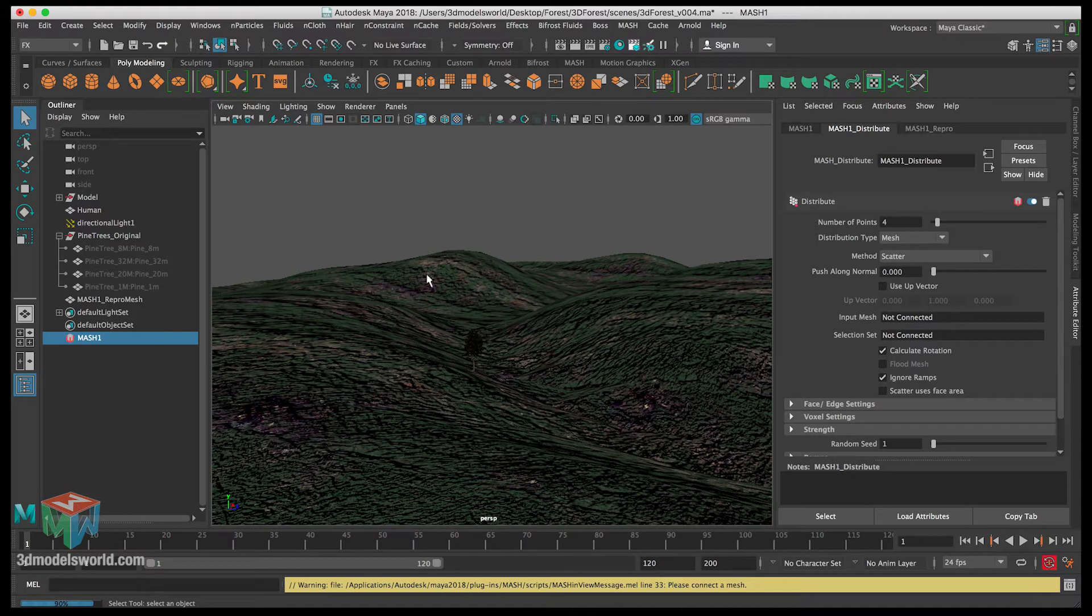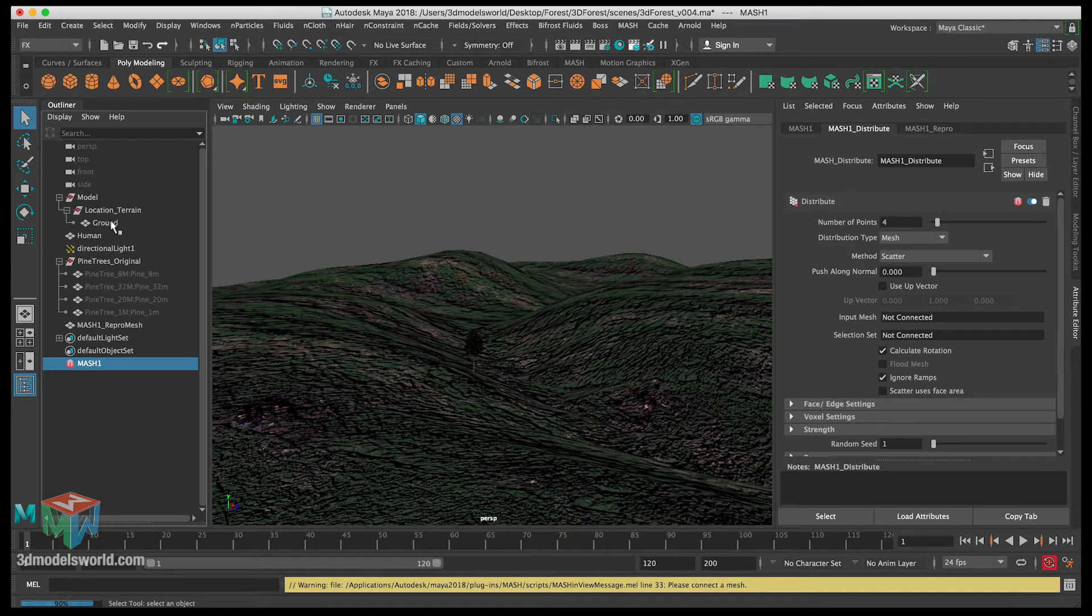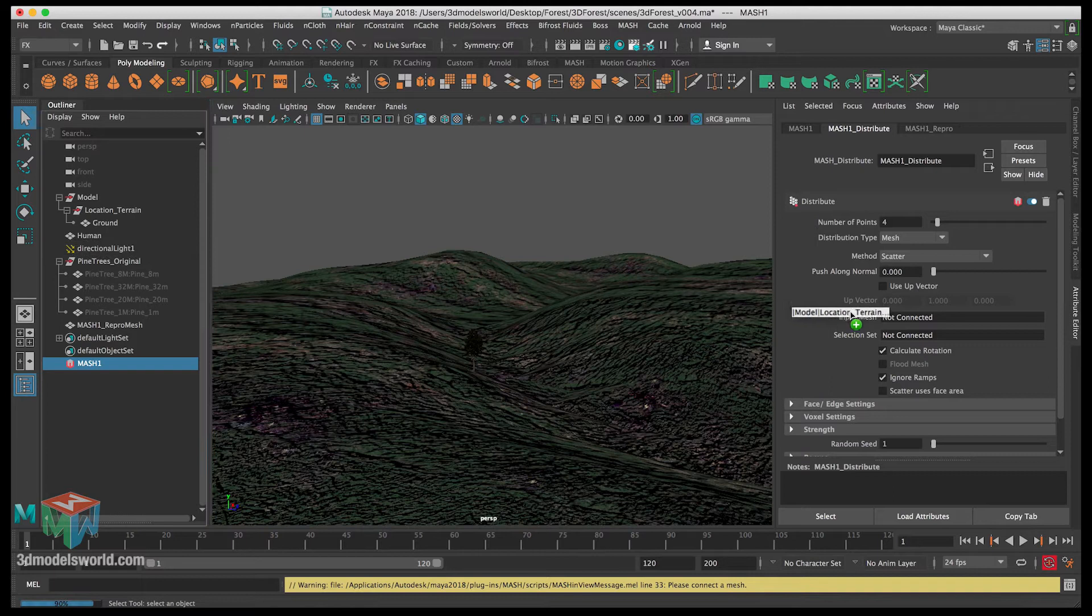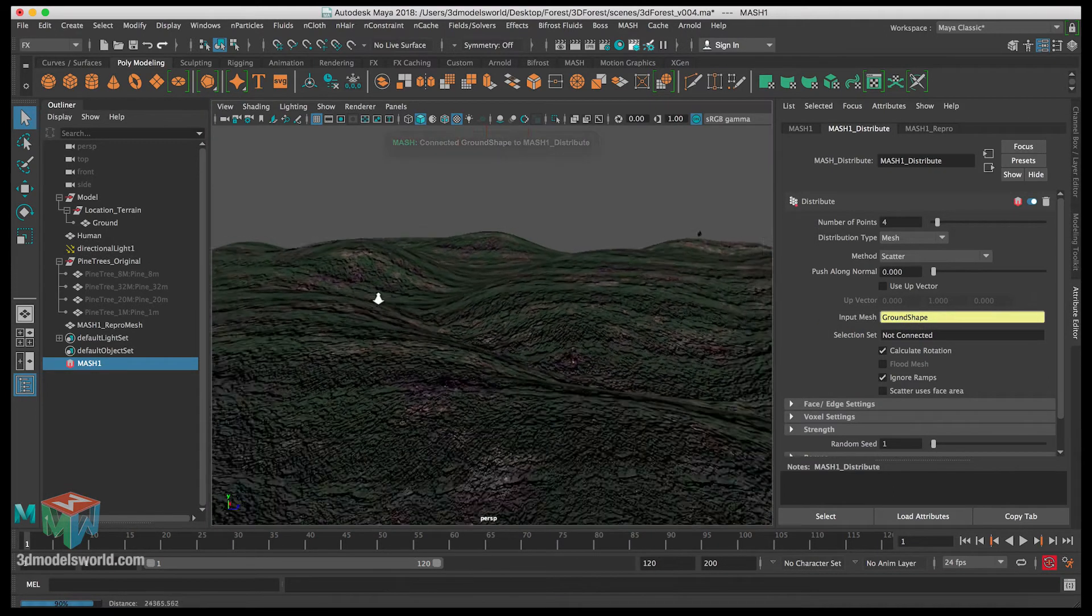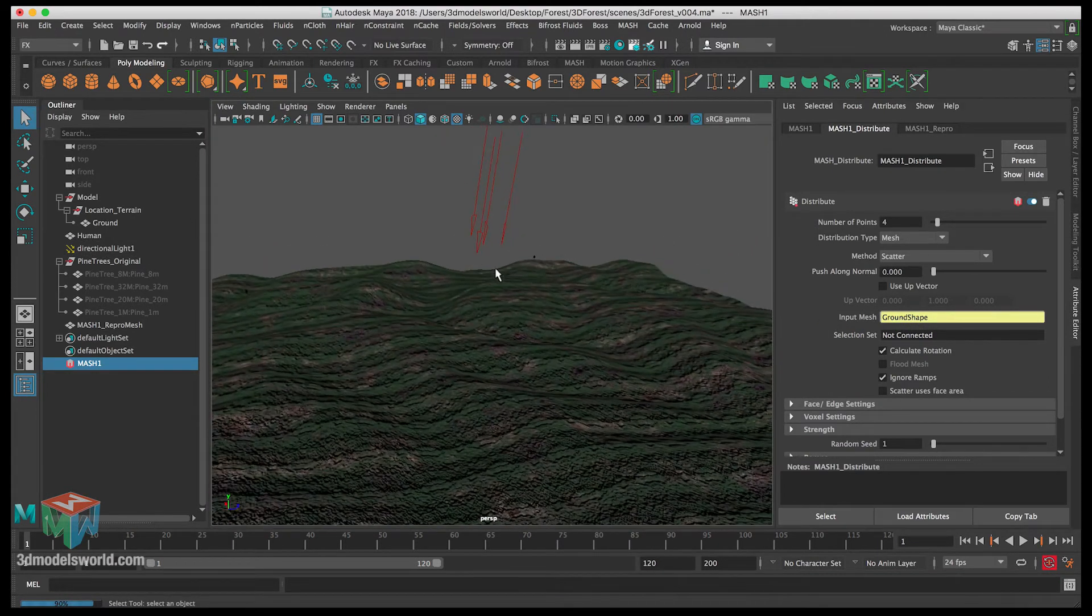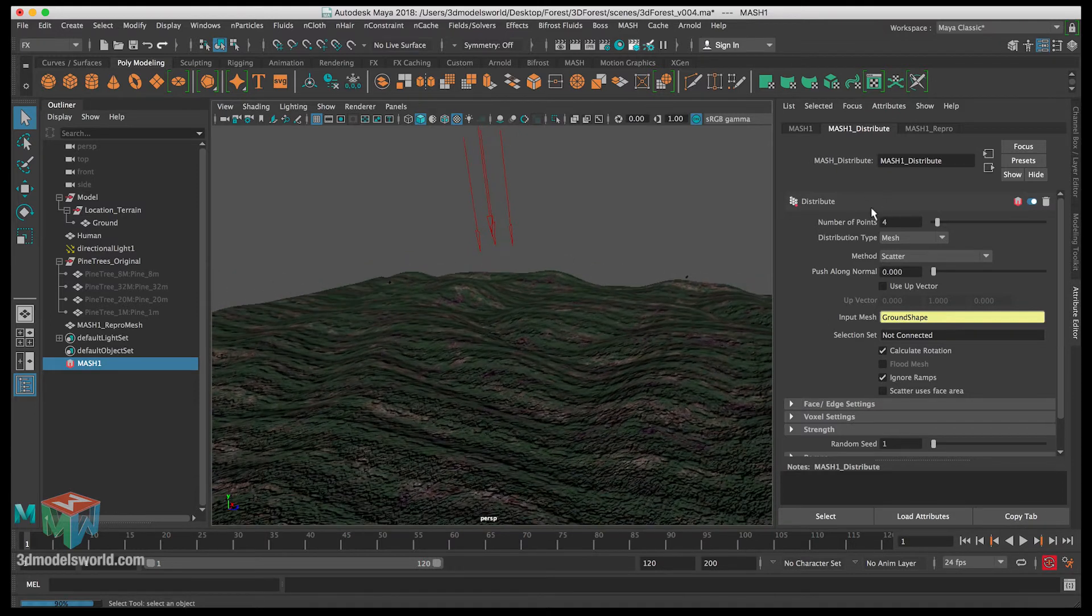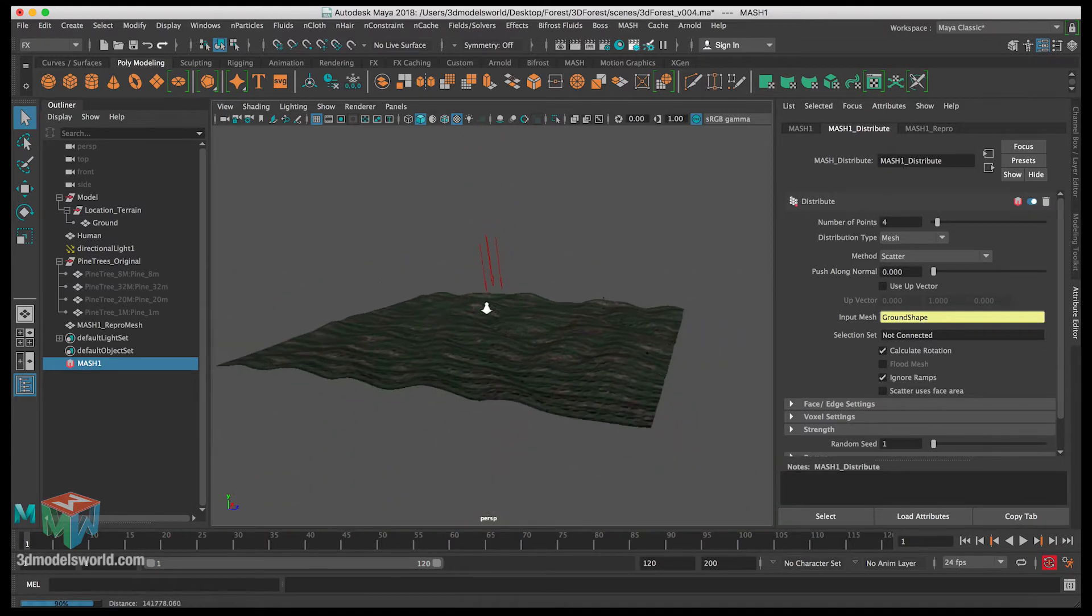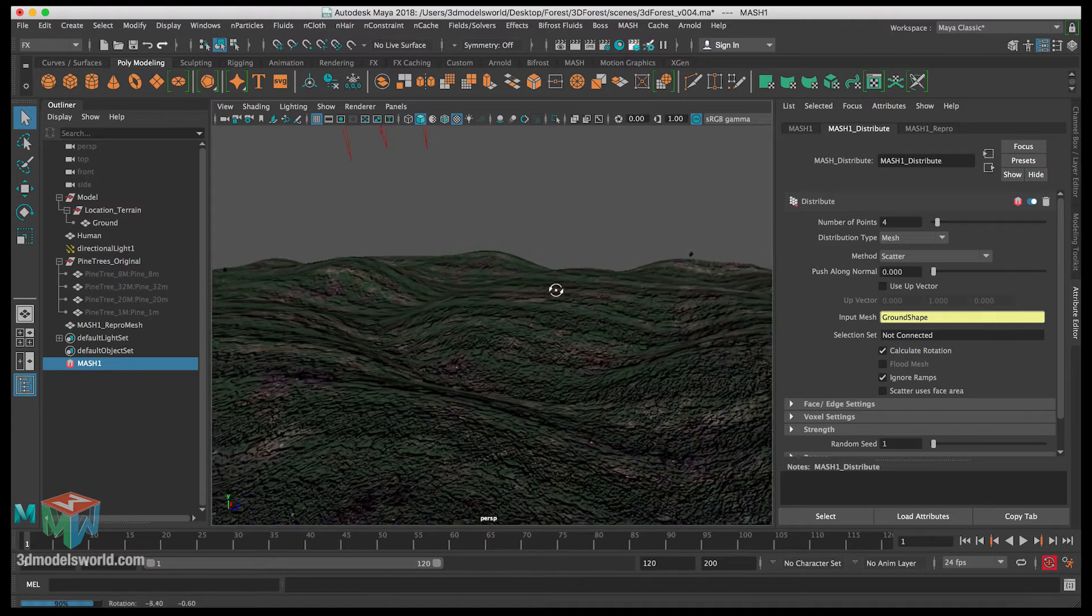You can see when you hover over it, it tells you it accepts mesh. So this mesh here we're gonna be plugging the terrain. Let's expand the group of the terrain, middle mouse drag until we connect the ground shape. You can see we have scattered just a number here of points - basically how many trees, just four trees.